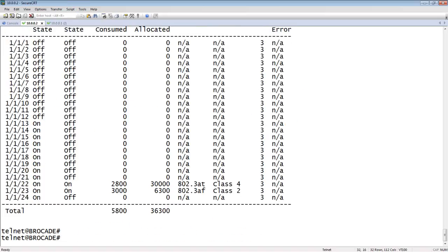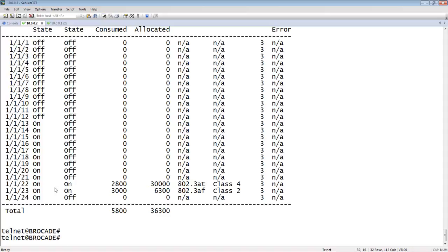So we can see that 1/1/22 is, that's my access point. It's pulling 2.8 watts right now. But it's a PoE Plus port. It's a 30-watt port. It's advertising itself as 802.3 AT, has a class 4 device. And then my Cisco phone is on 1/1/23. It's administratively on. It's pulling 3 watts of power, or 3,000 milliwatts. It's allocated 6.3, because it's told us that it could consume up to 6.3. It's an 802.3 AF device. These are negotiated parameters with the device, and it's a class 2.